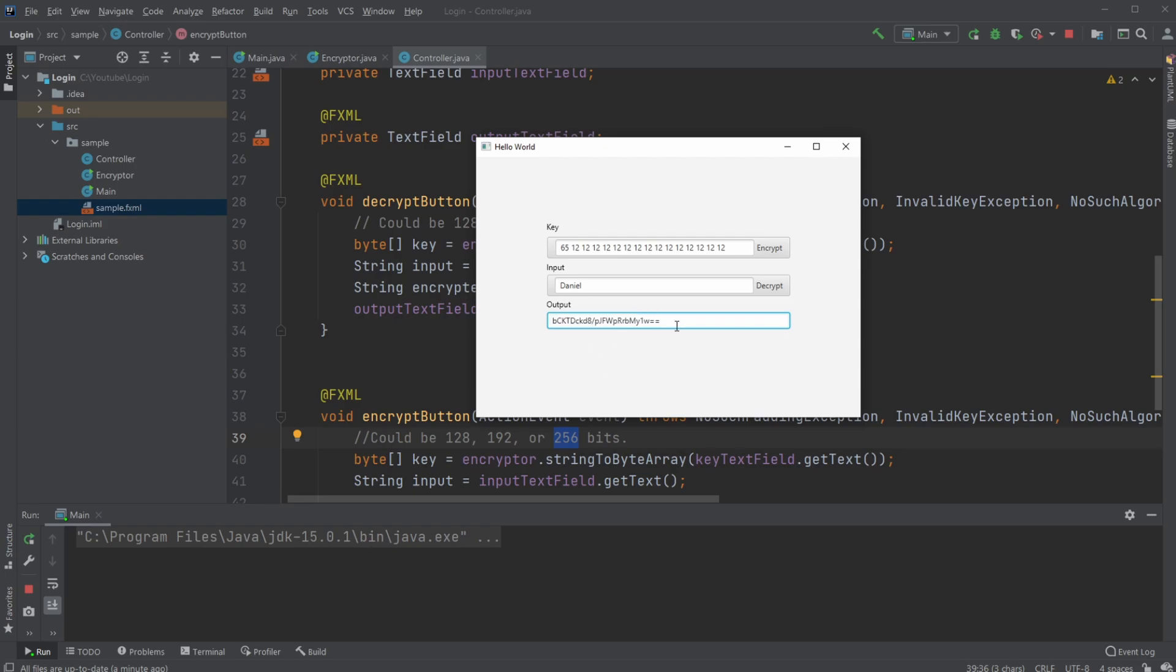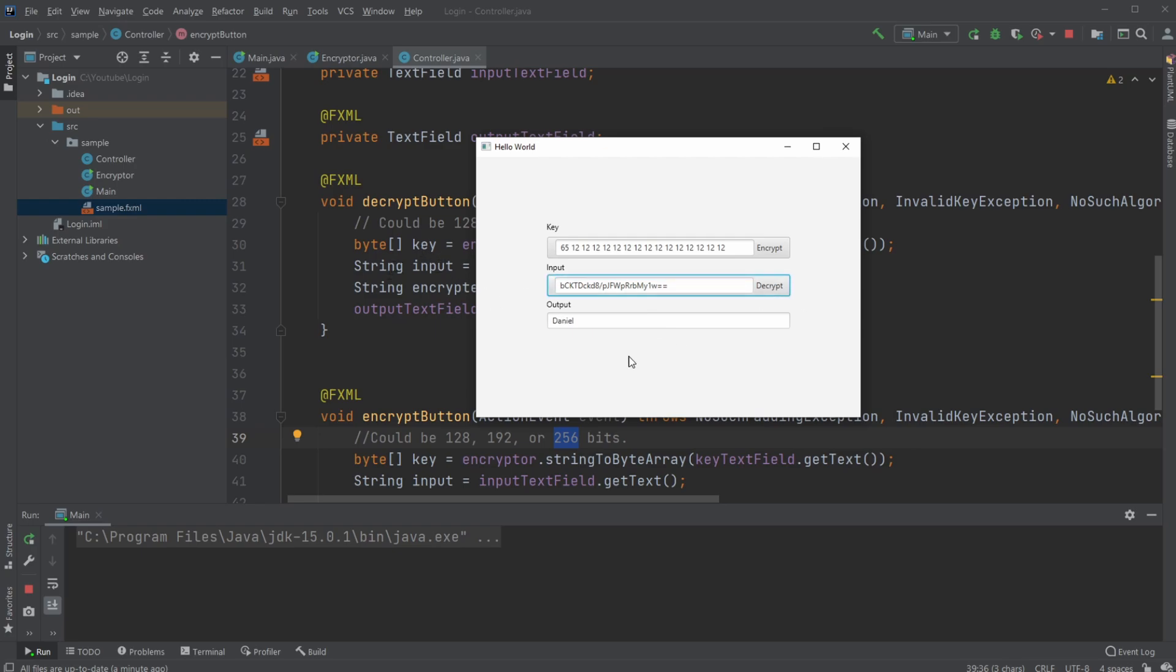But as long as we have the same key and the exact same setup behind using some initializing values, we're able to decrypt and get the message.